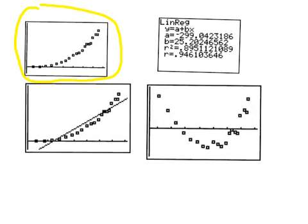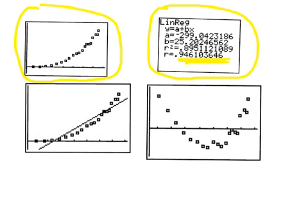It turns out I did a regression on it using linreg L1, L2 comma Y1. You'll notice the R value is actually relatively high. If you just looked at that, you might say the association is pretty strong. But this certainly indicates that it doesn't look linear to you.